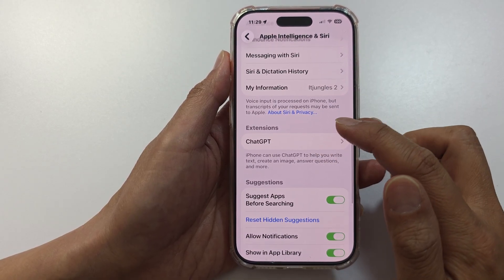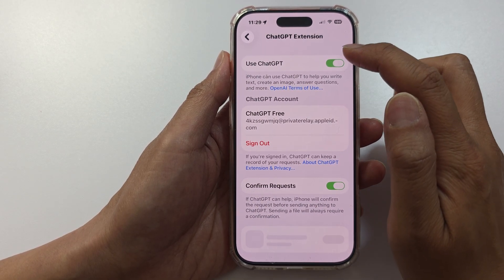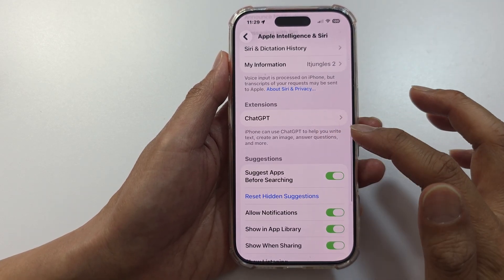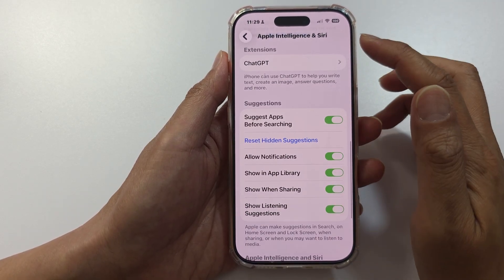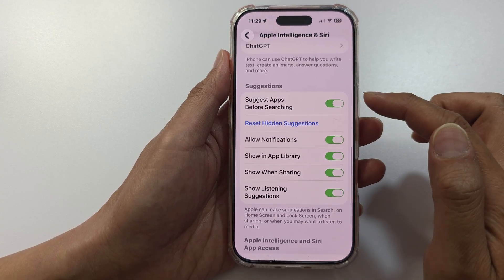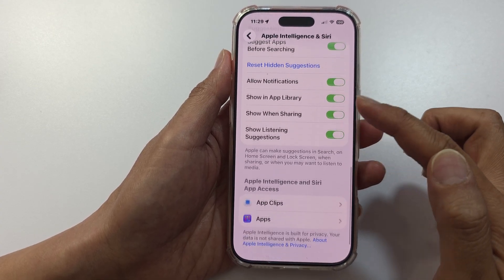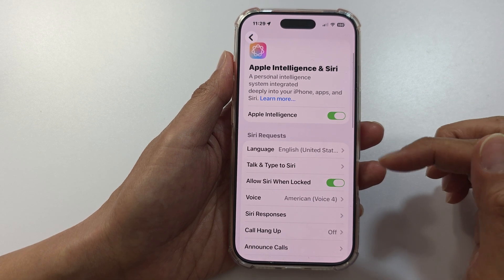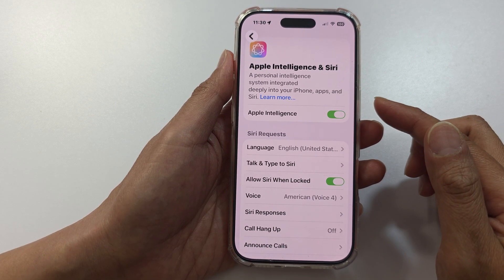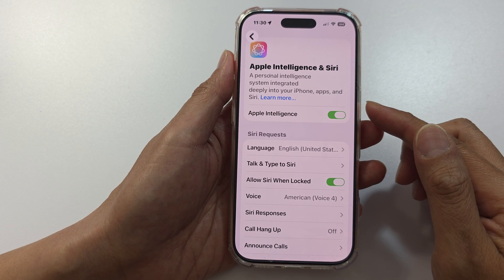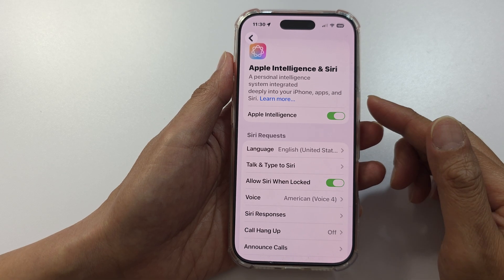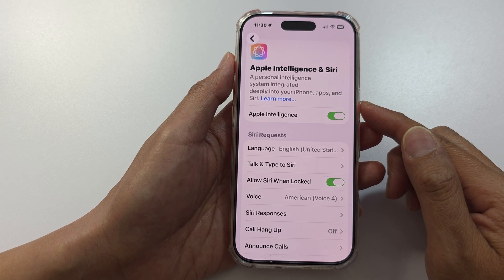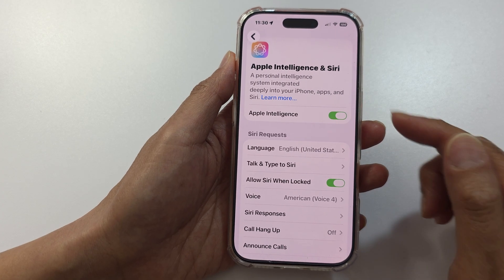Here you also have the ChatGPT extension — you can turn it on and sign into your ChatGPT. For Apple Intelligence, if you'd like to use suggestions, you can turn that on as well. Another thing to check is to ensure you allow permissions like microphone and camera when prompted, so features like live translation and visual intelligence work.